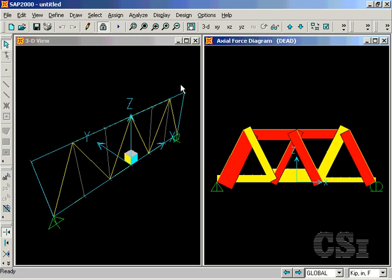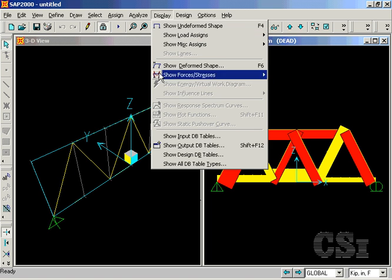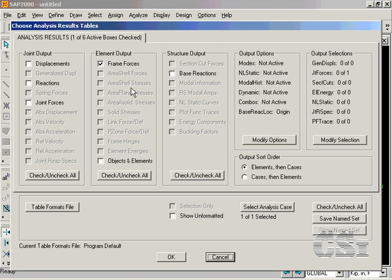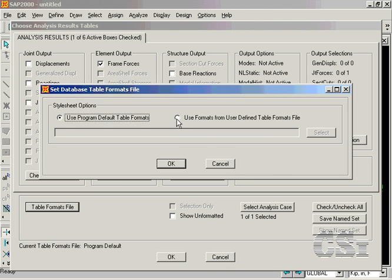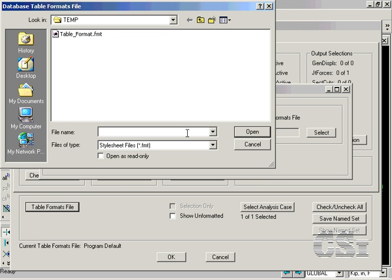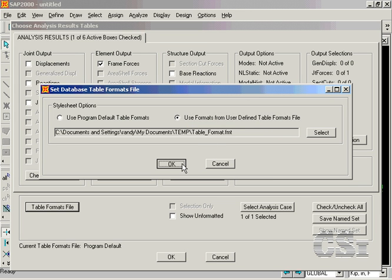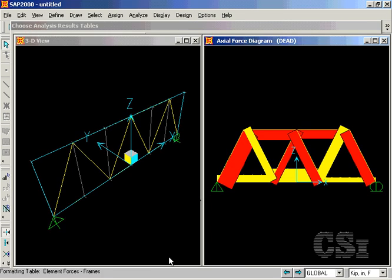Repeat the Display Show Output command for Frame Forces and again click on the Table Format file button. But rather than use the default settings, select the Formats from User Defined file and choose the Previously Defined Table Format file. This time the table is generated as previously formatted.